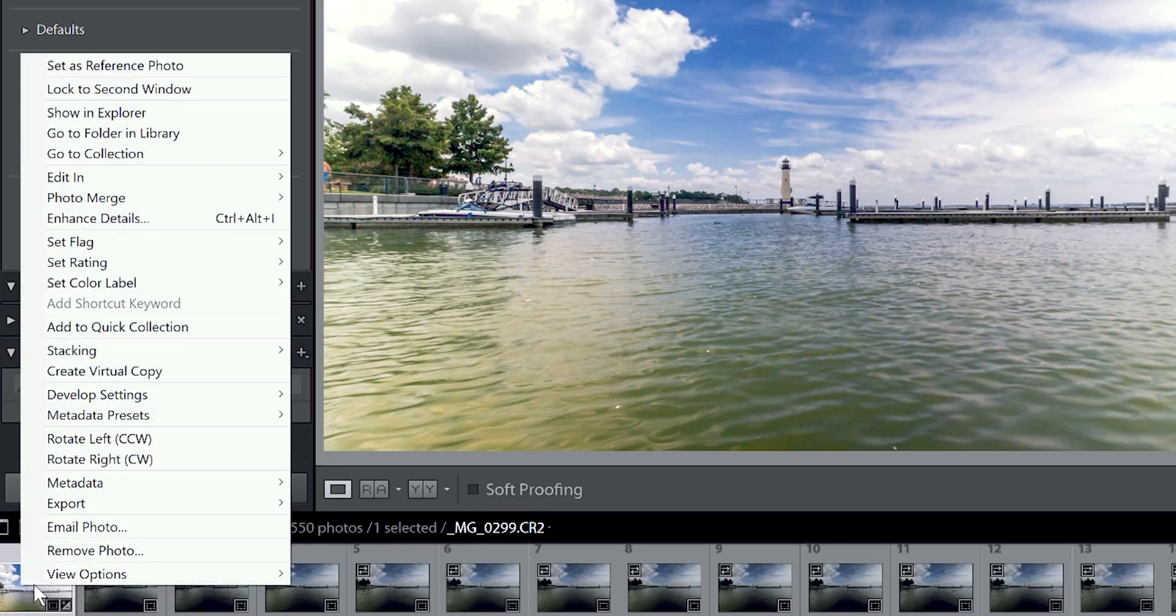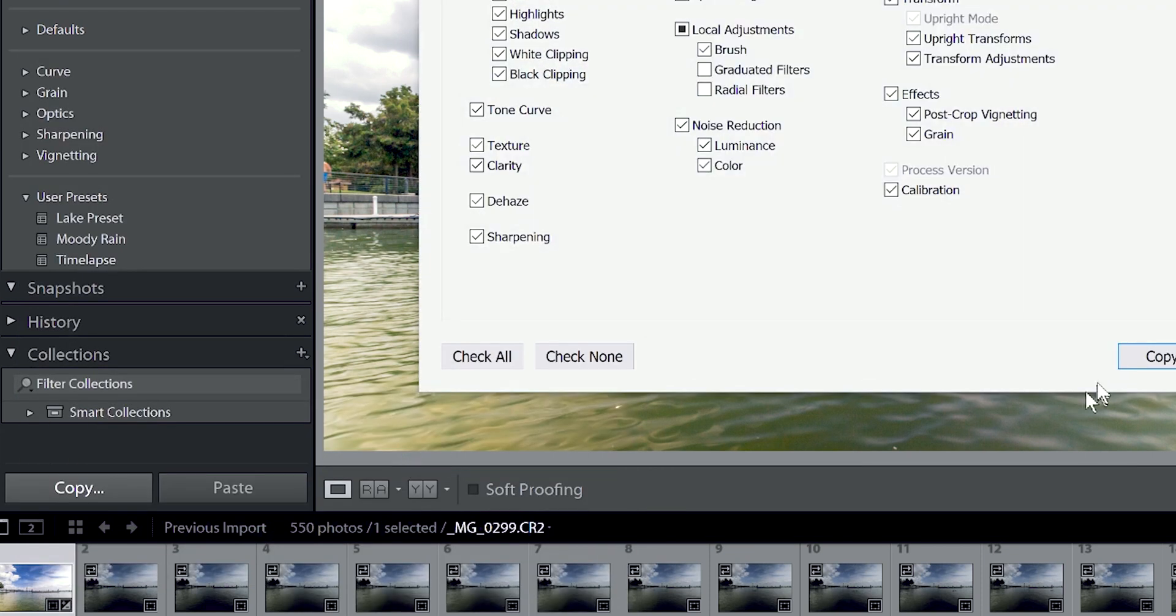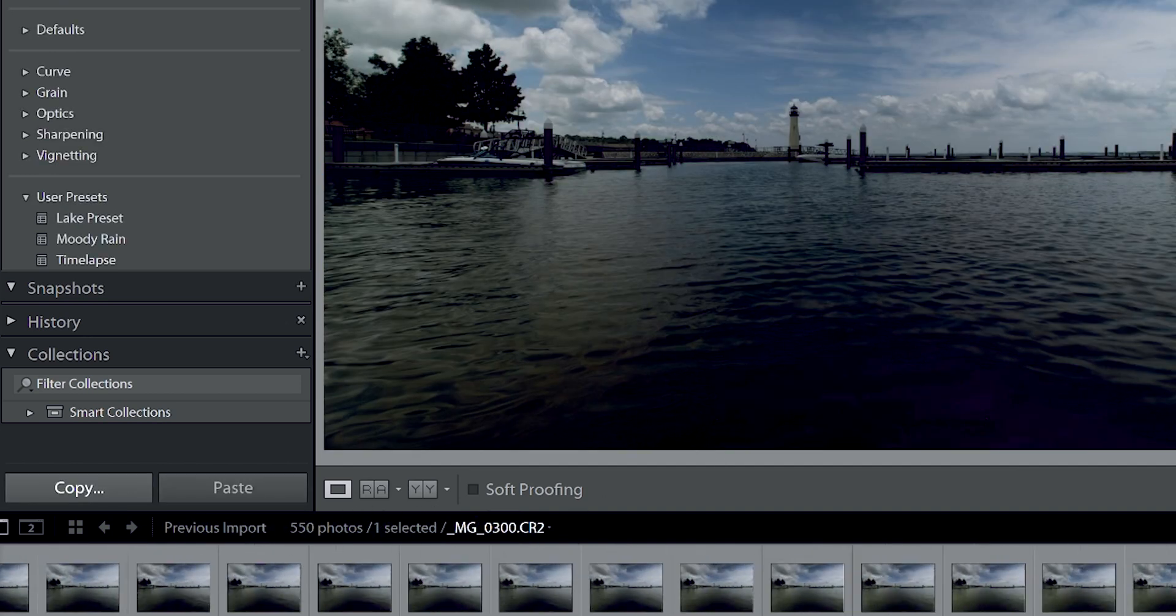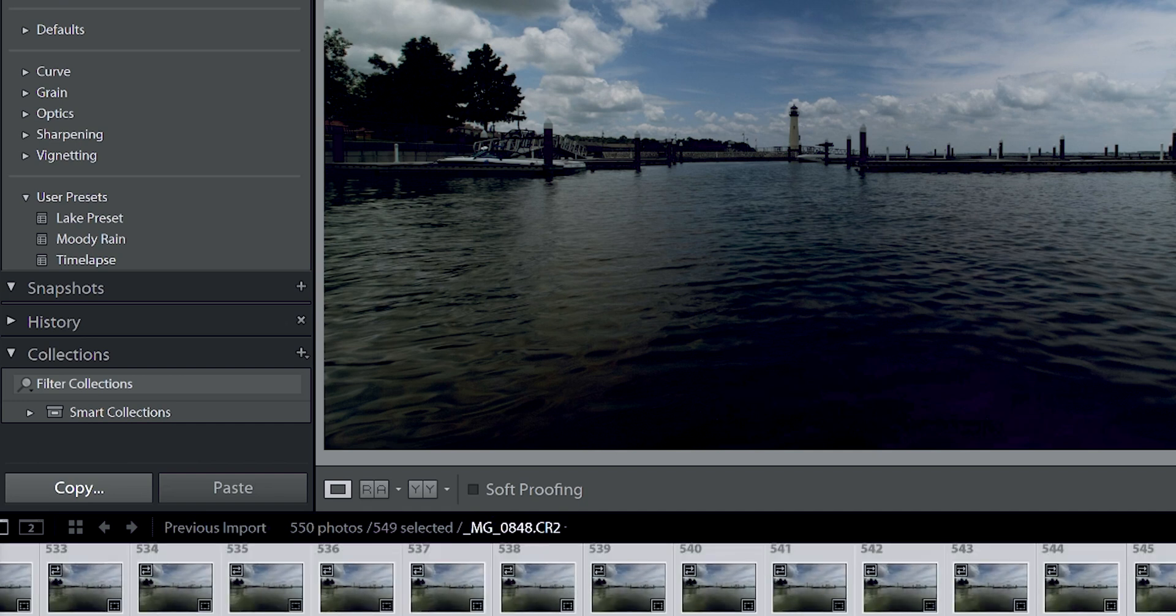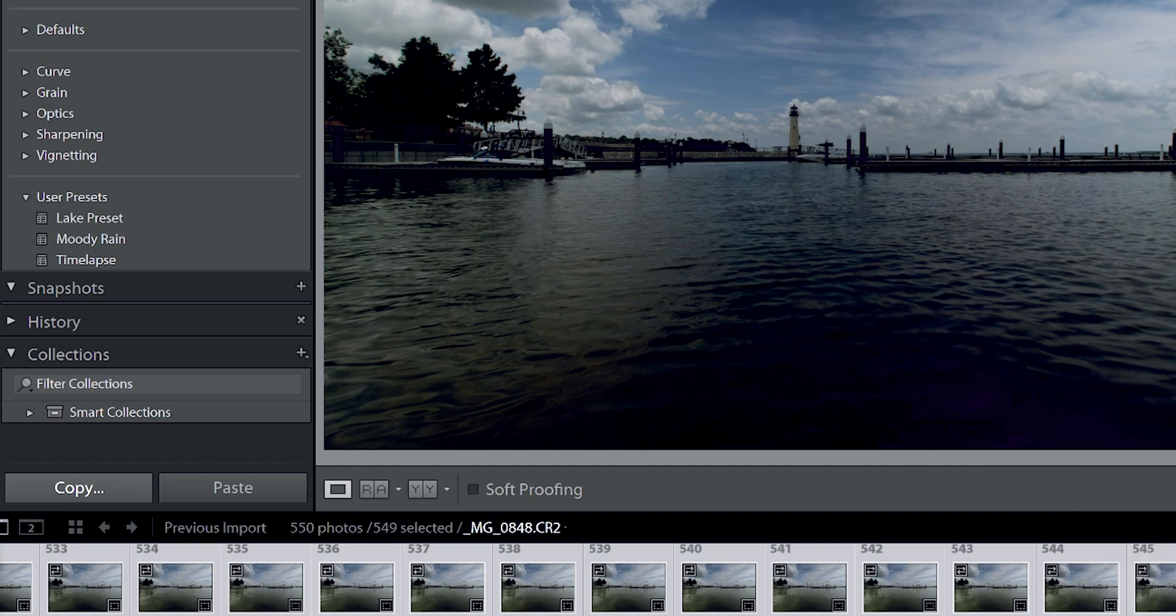We need to take everything we did here and copy it and paste it to the other 549 images. Right click on your mouse, go up to develop settings, go over to copy settings. Make sure that everything is selected or you can just click on check all. Copy. Select the second photo, scroll all the way over, hold down shift, click on the last photo. Right click, go back to develop settings and we are going to paste your settings. Give Lightroom some time. It's gonna go through all 549 photos, take everything that we just did with that first photo and paste it to the other ones while you just sit back and let the software do all of the work for you. Gotta work smarter not harder in this situation.